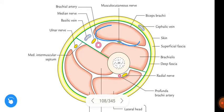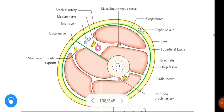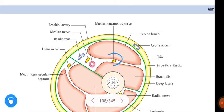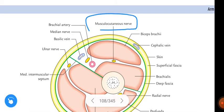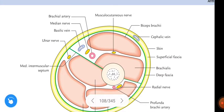Biceps and brachialis are the muscles present, and also coracobrachialis. The musculocutaneous nerve is present in the anterior compartment. See here — this is the brachial artery.